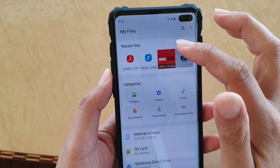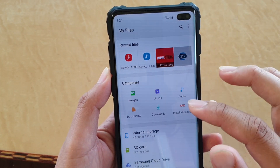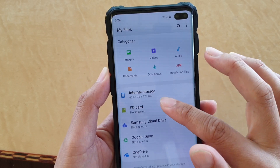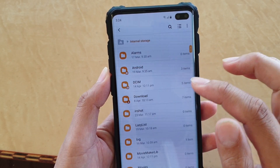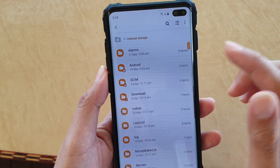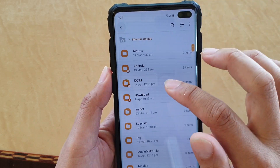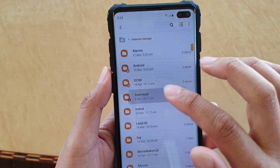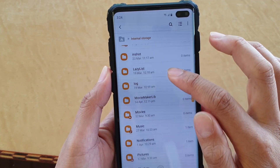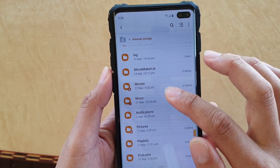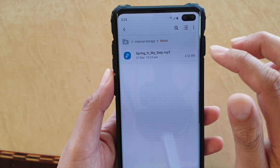Otherwise, when you go back to the root directory of My Files, you can also go down to Internal Storage. It could be in D-Theme, it could be in the Downloads folder, or you can try to find it in the Music folder. So it could be in one of these folders.